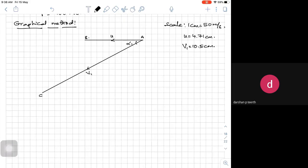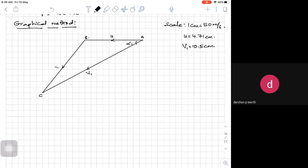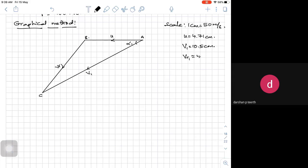You mark that point as C. V1 is 10.5 centimeters. Now you join B and C — that gives you Vr1. You measure Vr1 and multiply by 50. It is roughly around 5 centimeters for Vr1. If you take Vr1 as around 5.1 centimeters, converting it by multiplying by 55 gives approximately 6 centimeters.